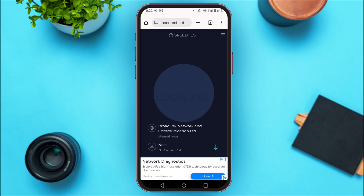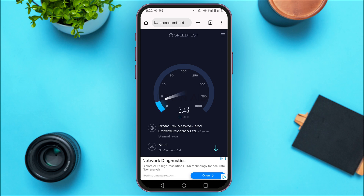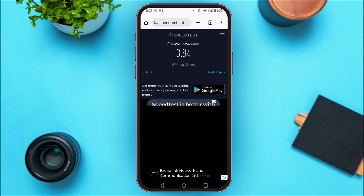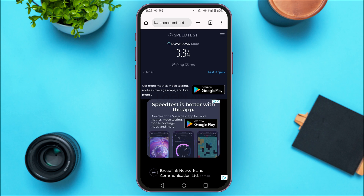The speed test will be conducted. If your speed is very low, that might be the reason you're facing this error. Simply connect to a stable connection again and try to verify. After that, your verification might be successful.